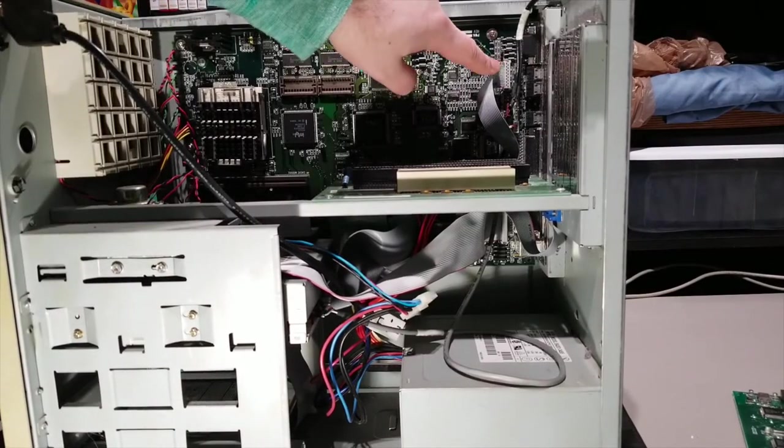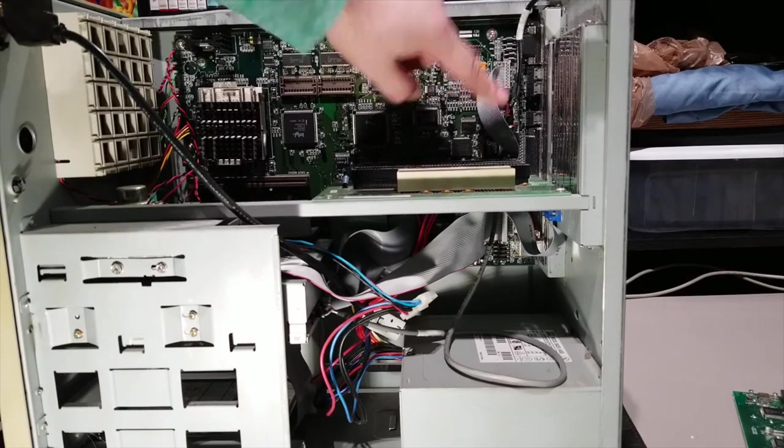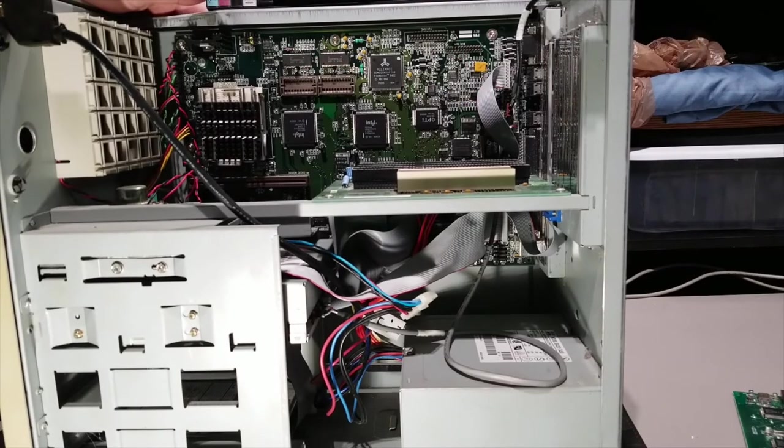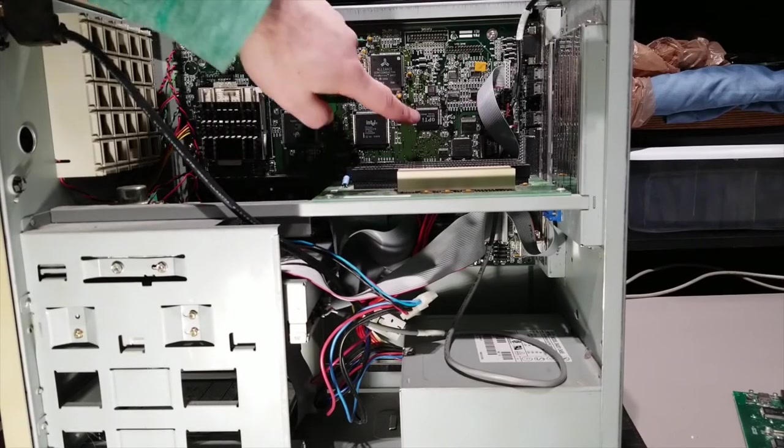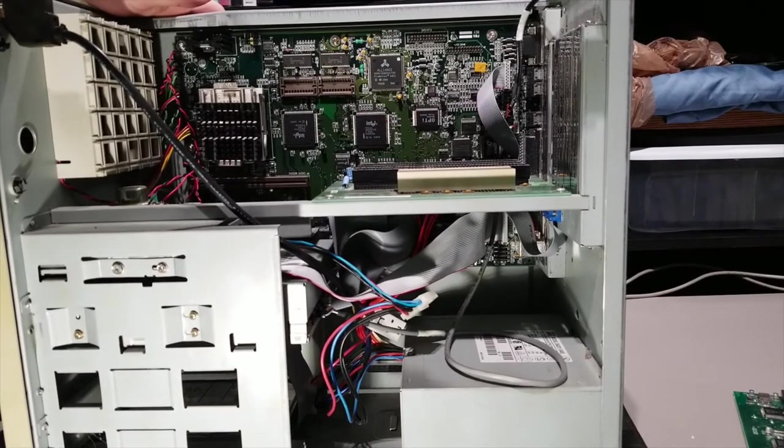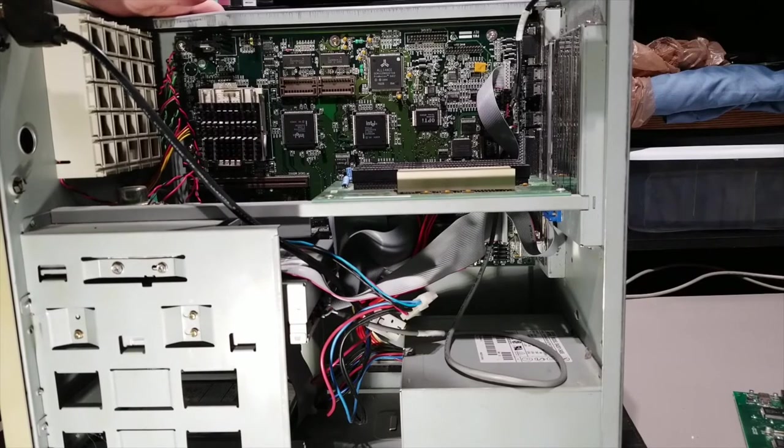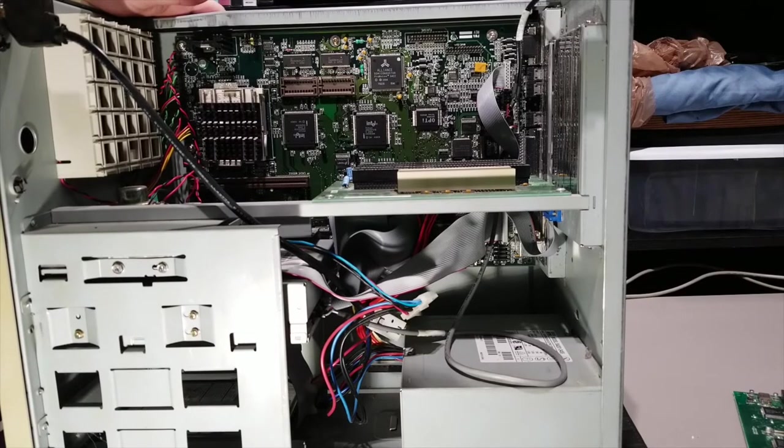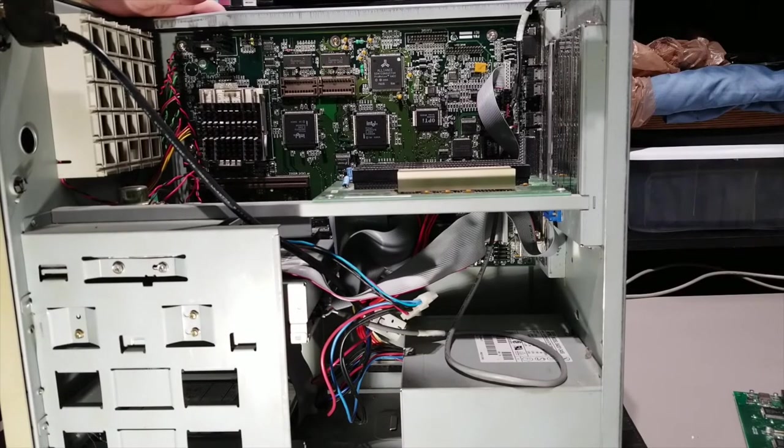As you can see, attached to this screw here. And that should give you a much better look at the motherboard itself. The 15-pin game port right there. It's got an Opti sound chip. It is the 82C930A.